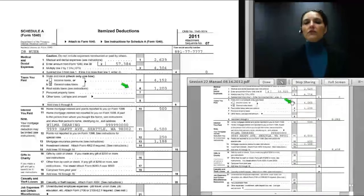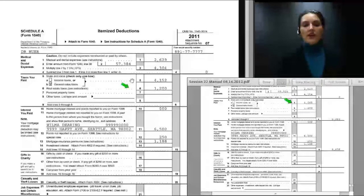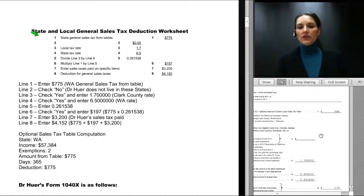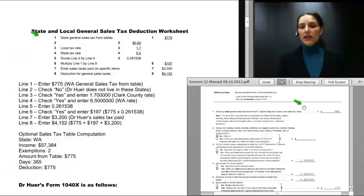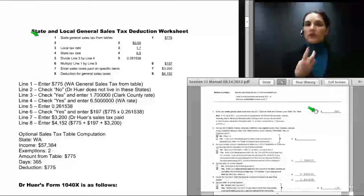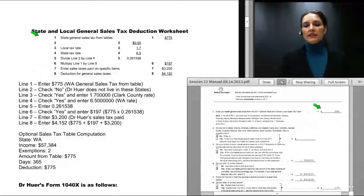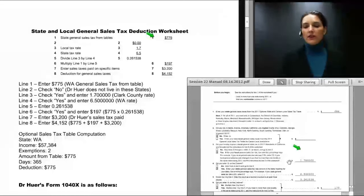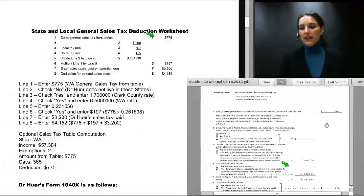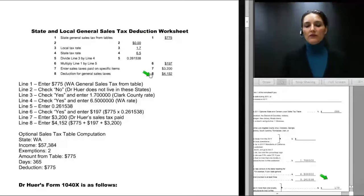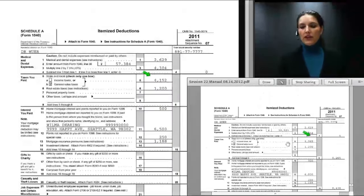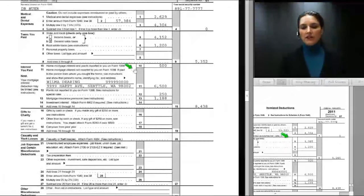Because he went from one person to two in his household — or from one exemption to two — the amount of deduction allowed for state sales tax increased. On the original return, the general state sales tax deduction was $4,065; on the amended return it is $4,152. The state and local rates stayed the same — local rate of $1.7 and state rate of $6.5 — but because line one is higher, line six increases from $179 to $197, making the overall deduction $4,152 instead of $4,065.